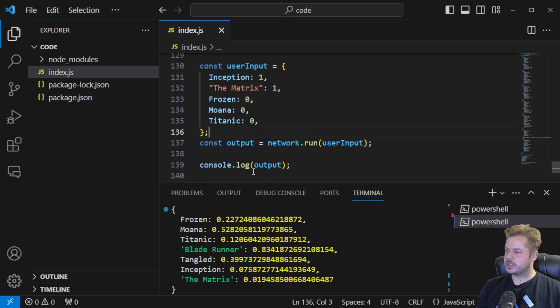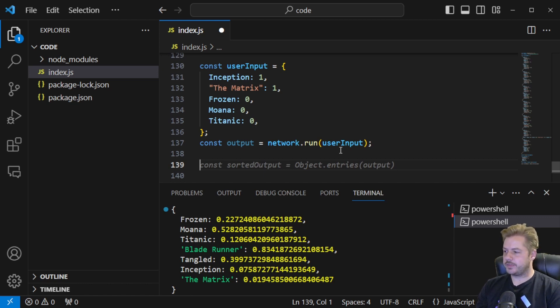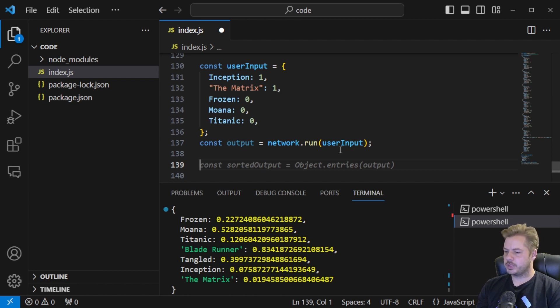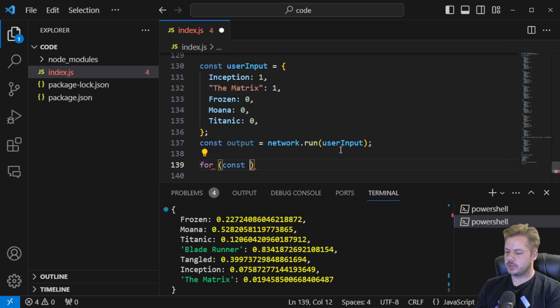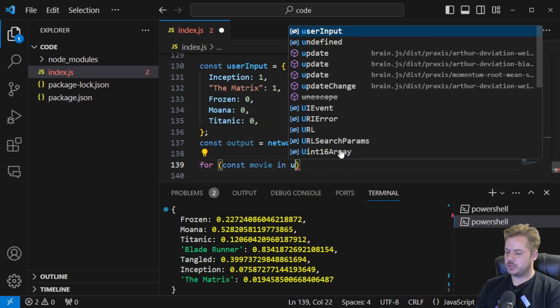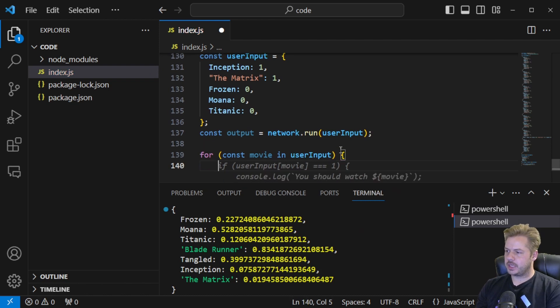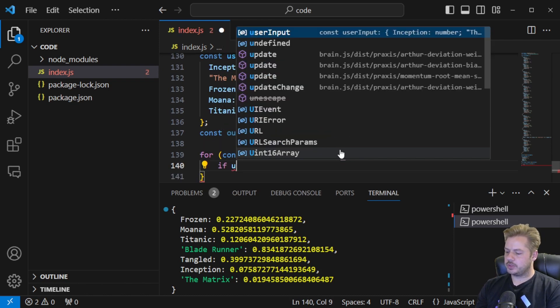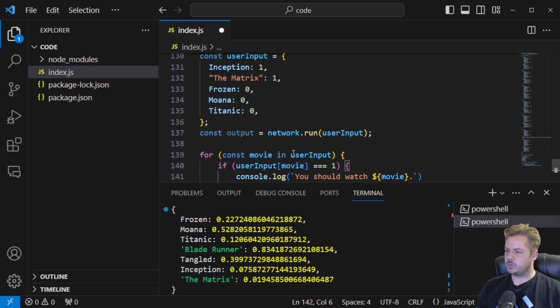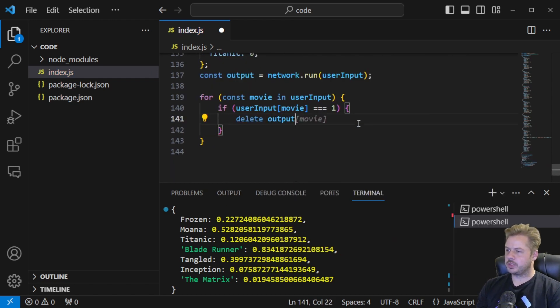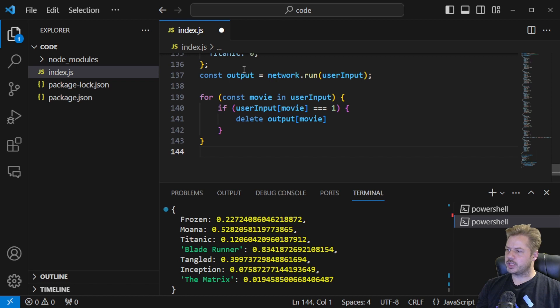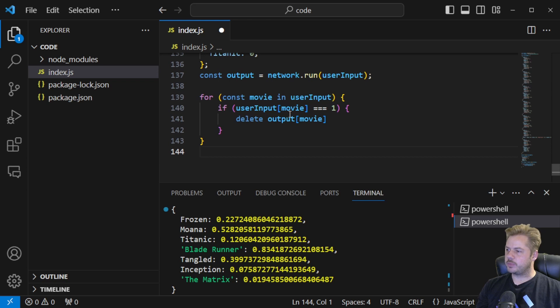So let's just get rid of this console.log now and what we're going to do is we're going to write a little for statement and that's just going to say that if the users watched a particular film then we're going to remove that film from the output. So for const movie in user input, let me say if the user input movie is equal to one we shall delete the output and then the movie index from the output. So that ensures that any movie that they've watched that's equal to one, that it will delete that from this output that's shown.